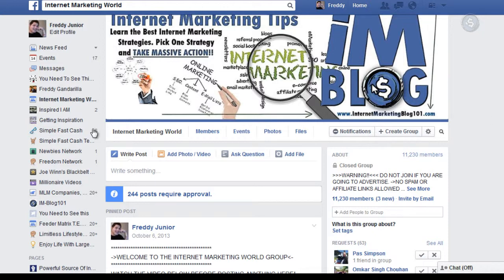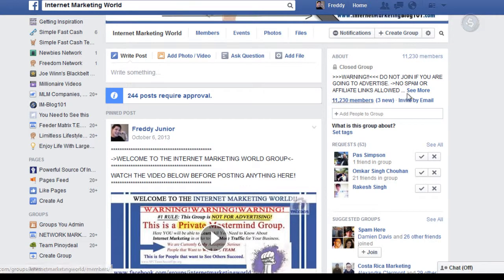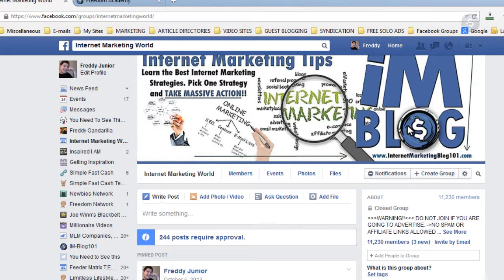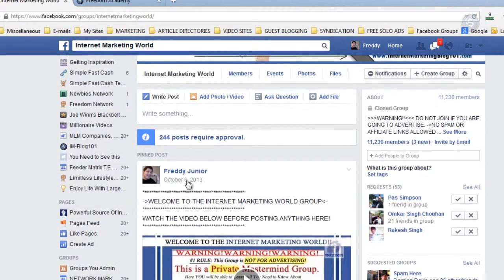In this video I'm going to teach you about Facebook groups — simple stuff — how to create a group. This is probably one of the simplest things to explain. Let me tell you how I do it and how I have been able to build groups up to 11,000 people. This is one of my internet marketing groups called Internet Marketing World.